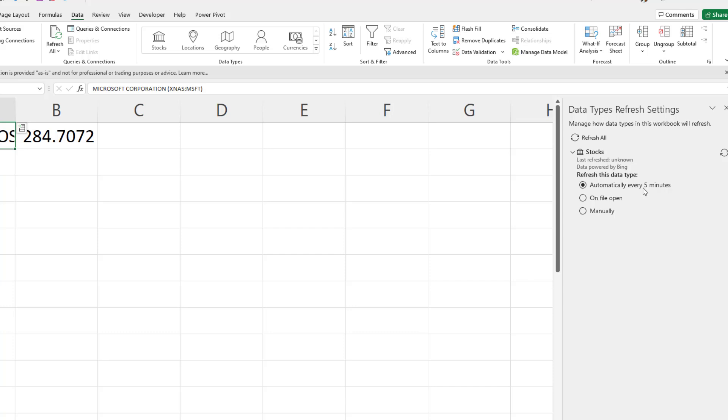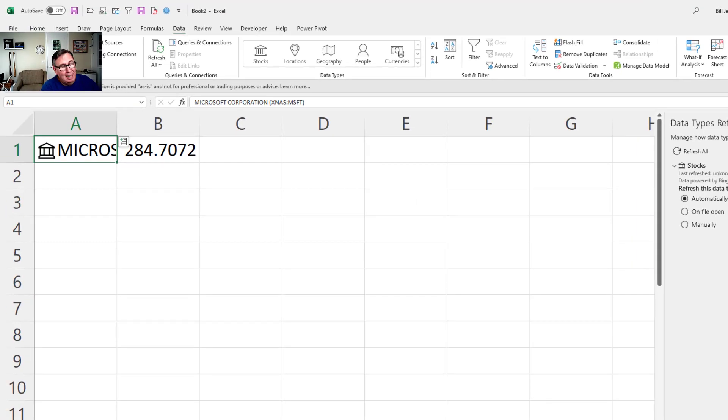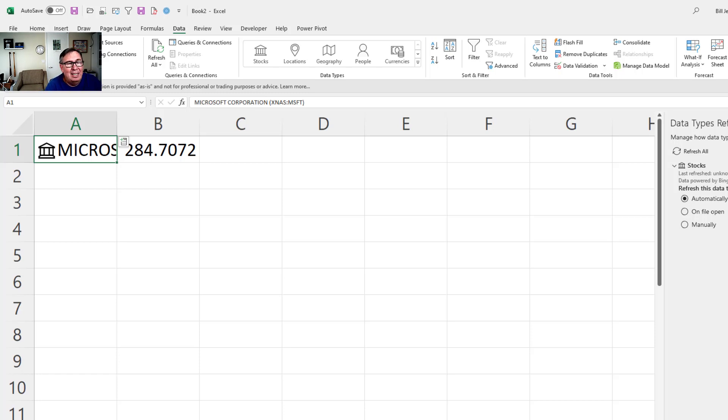And had the question been, can you give me an arrow every five minutes? Well, I'd kind of be home free. But you didn't ask that. You wanted, can we update every minute?